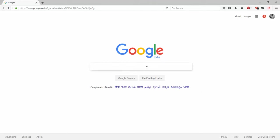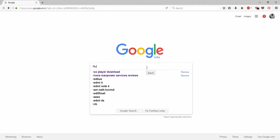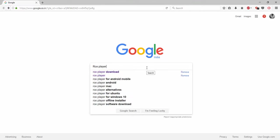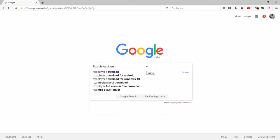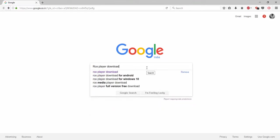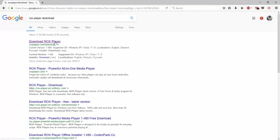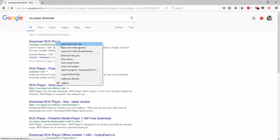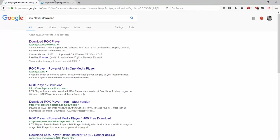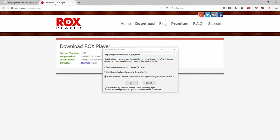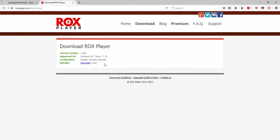You need to go to Google, maybe on Firefox or Google Chrome, then type ROX Player download. That is the first one, so just click on that and you'll be seeing the first link over here. That is download ROX Player, just open the link.